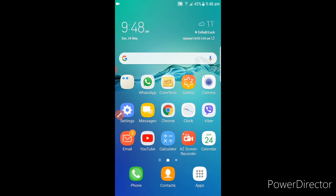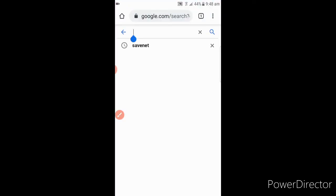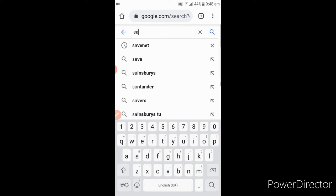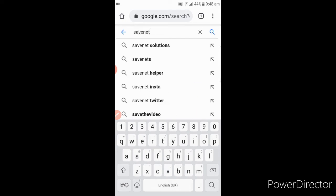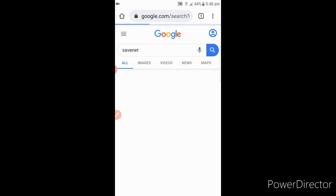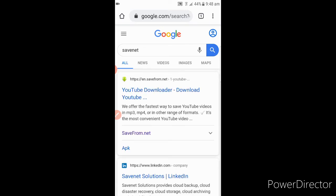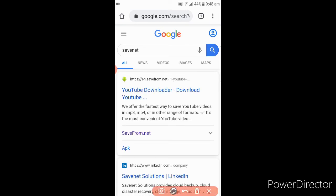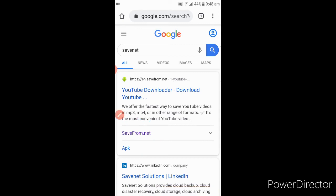In here, in the search engine, type in 'SaveNet' because here we are going to download what we copied a while ago. There you go. In here, if you can see this one, click it.